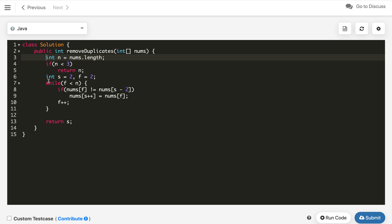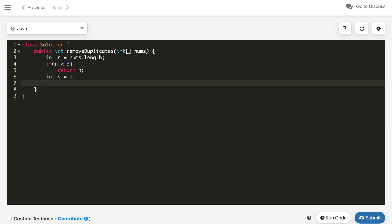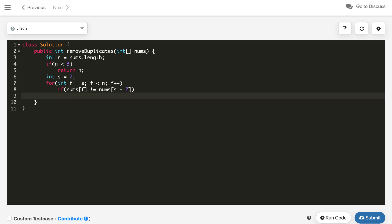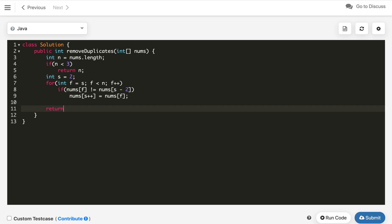We can also solve this using a for loop. Start fast from index 2, loop while fast < n, increment fast each iteration. Inside, if nums[fast] != nums[slow - 2], assign nums[slow] = nums[fast] and increment slow. At the end, return slow. The logic is exactly the same — just written as a for loop instead of a while loop.